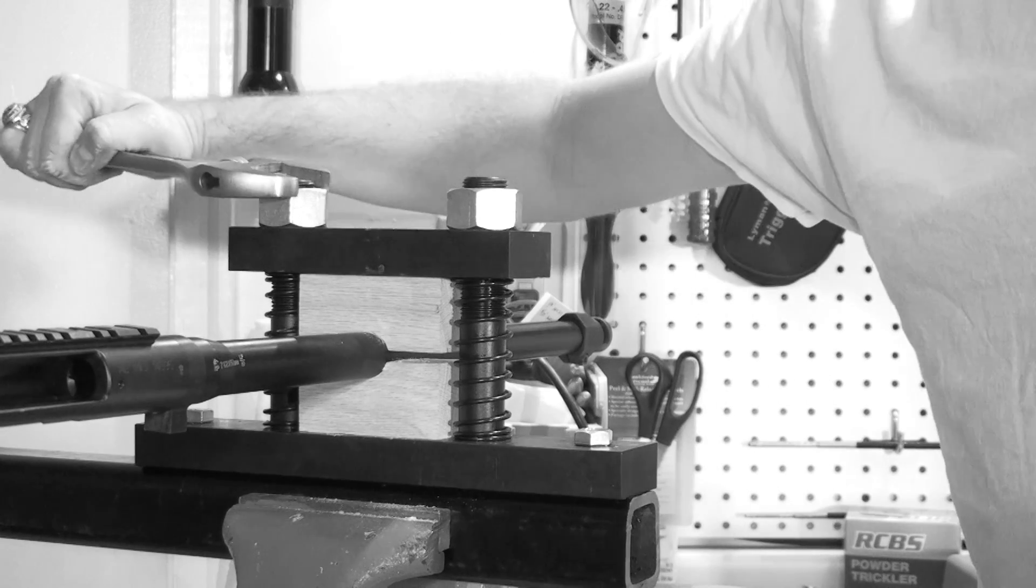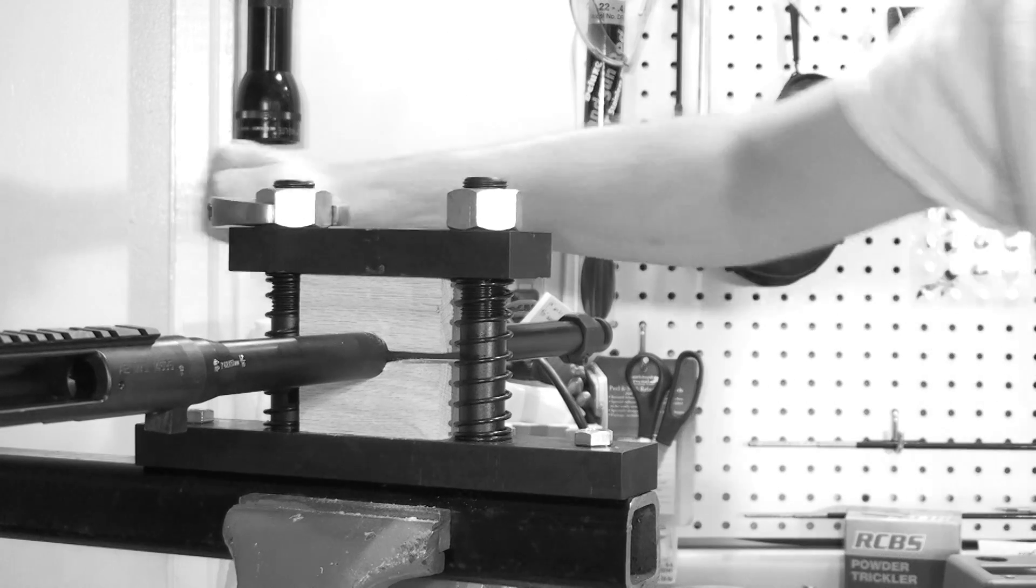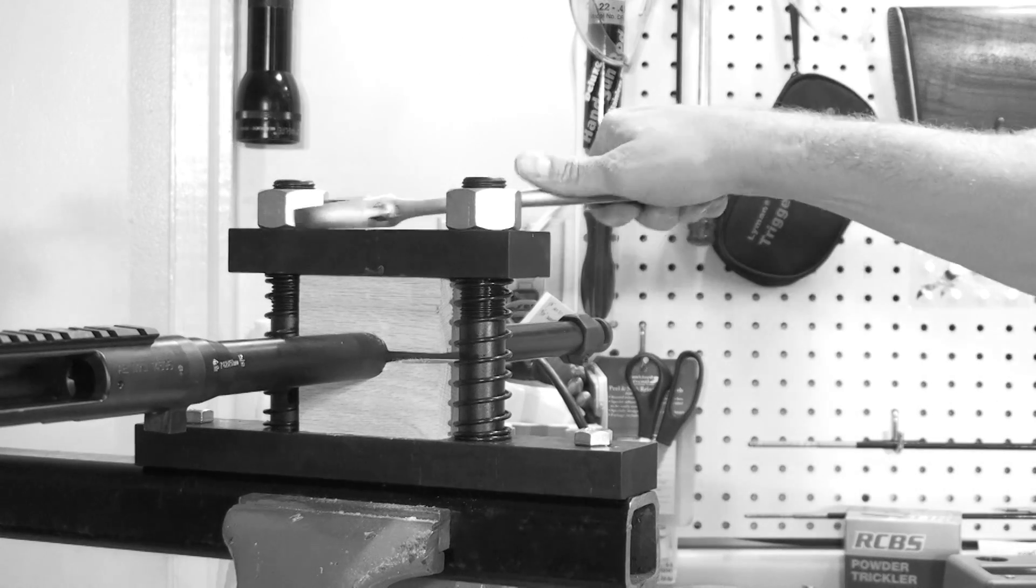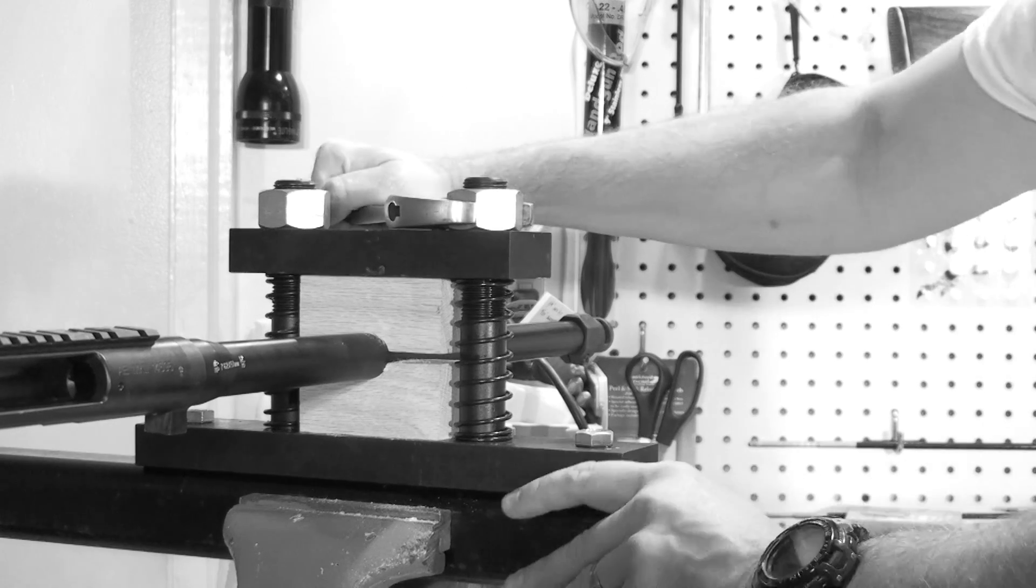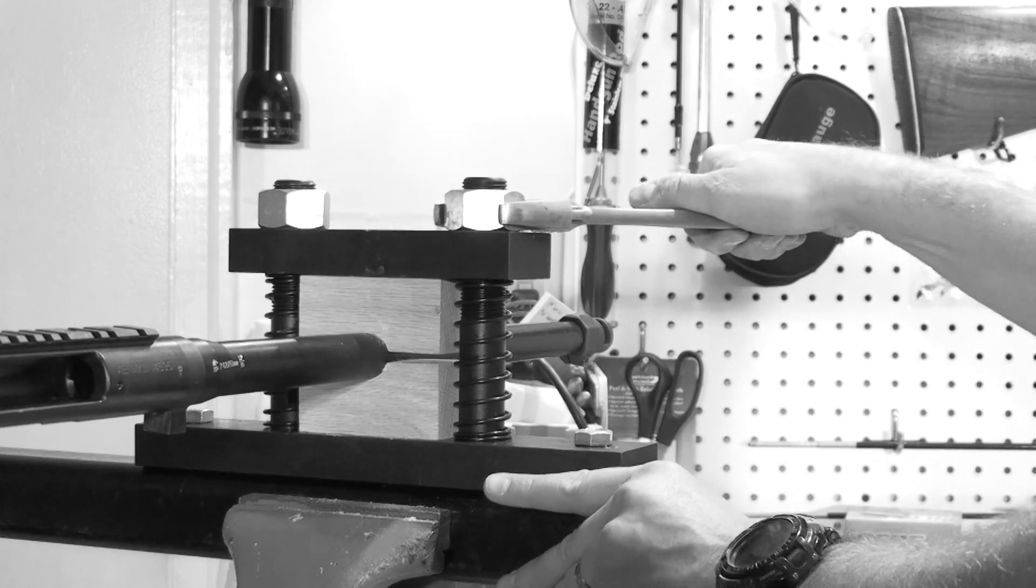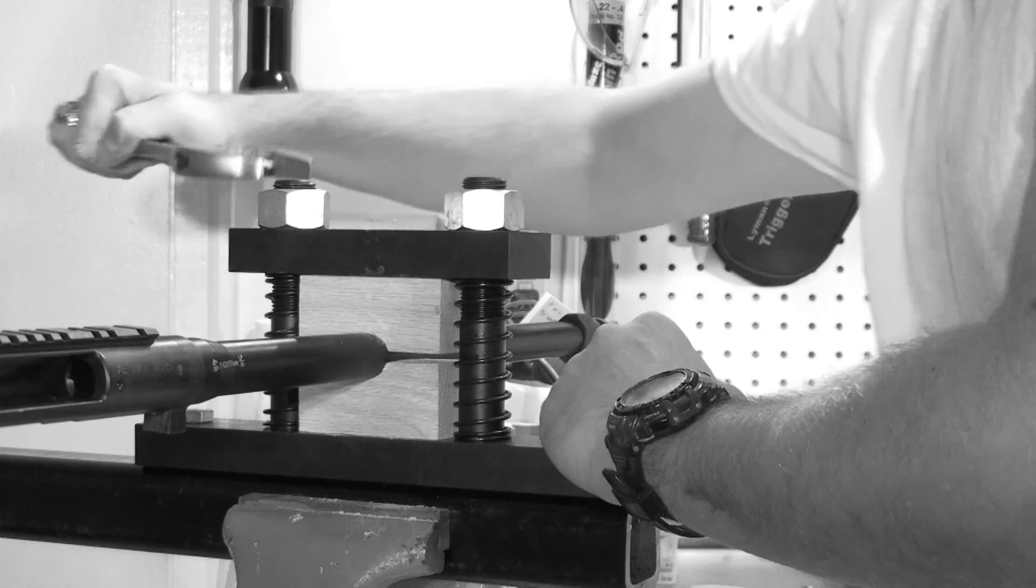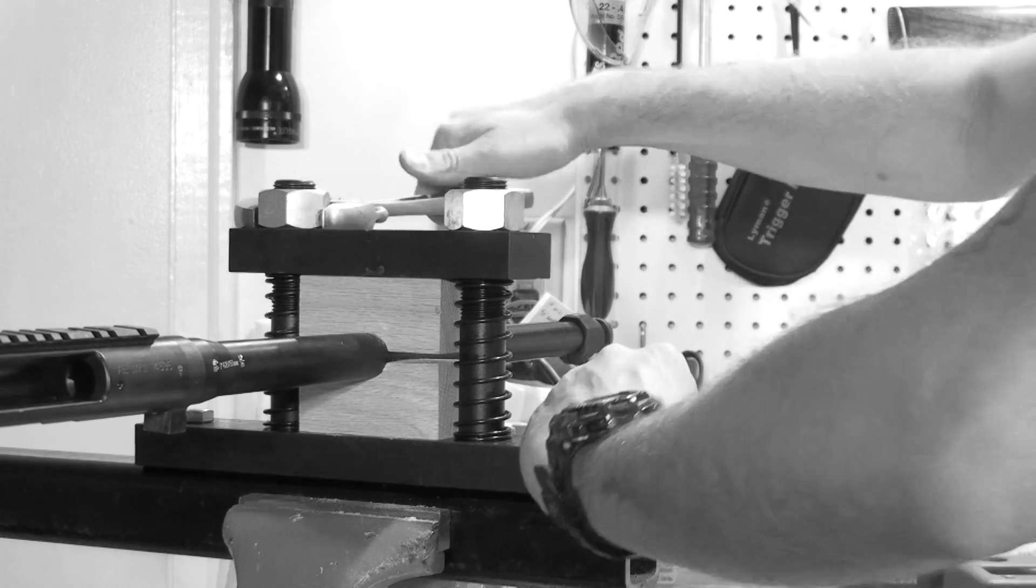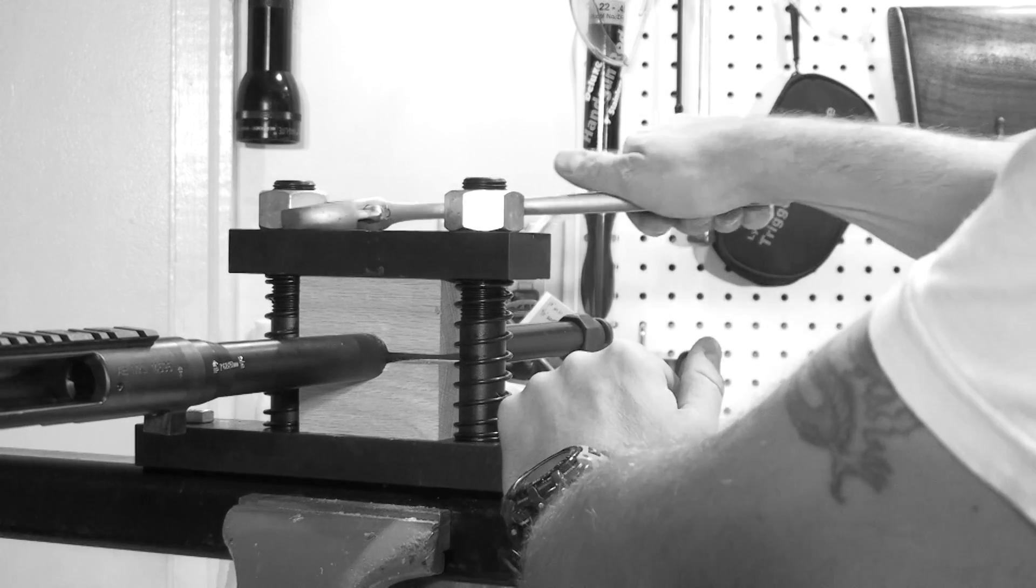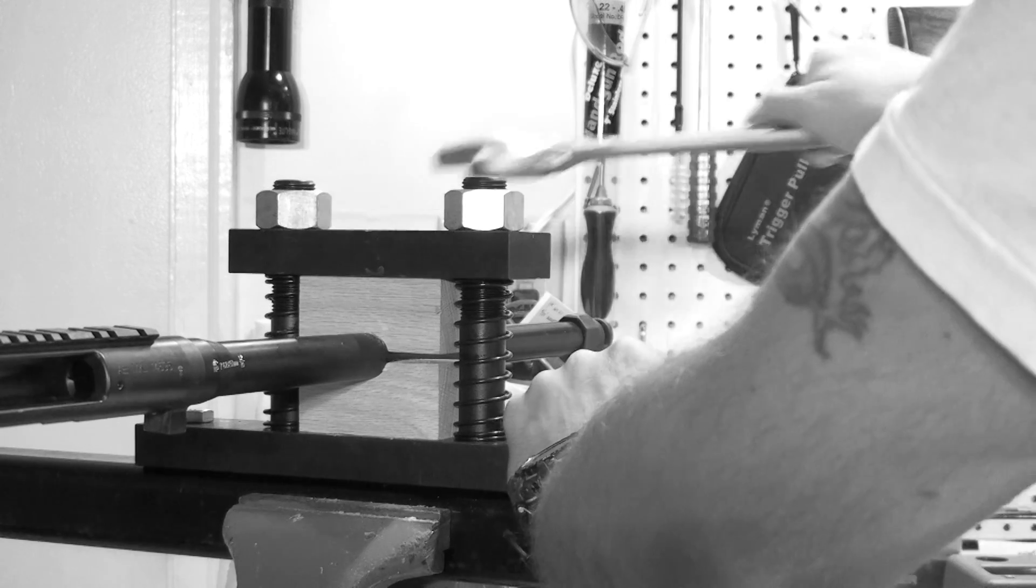Now we're going to tighten the nuts down on top of the barrel vise. You want to use a considerable amount of tension to tighten these down. You don't want any chance of the barrel rotating inside the blocks.